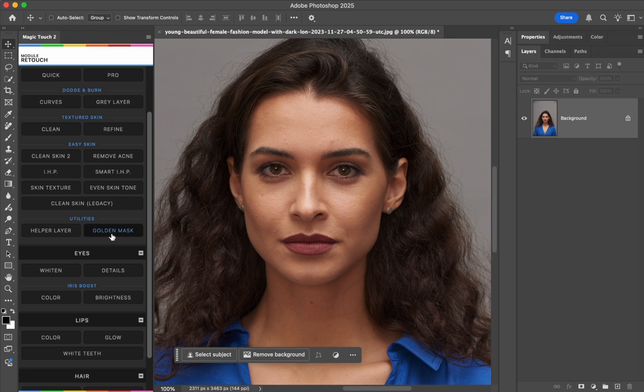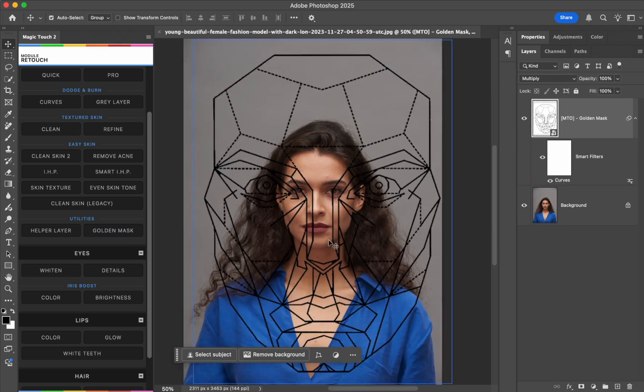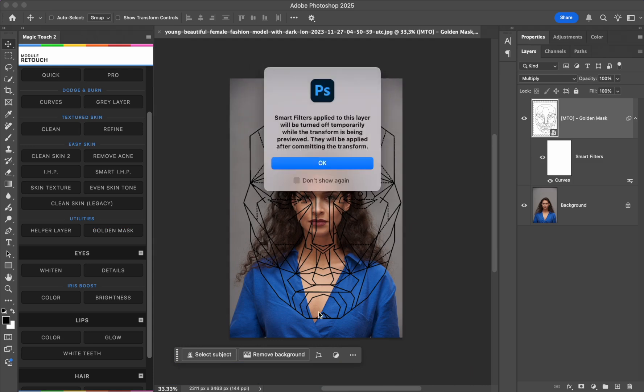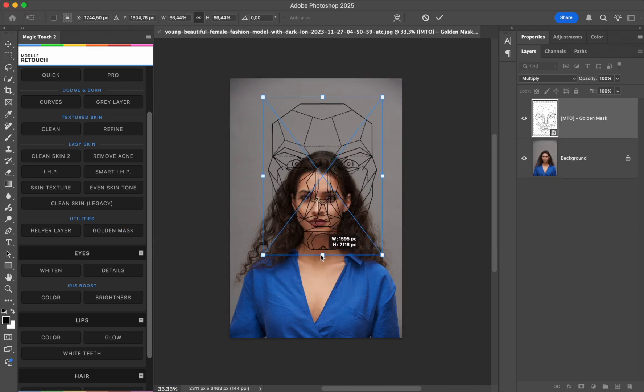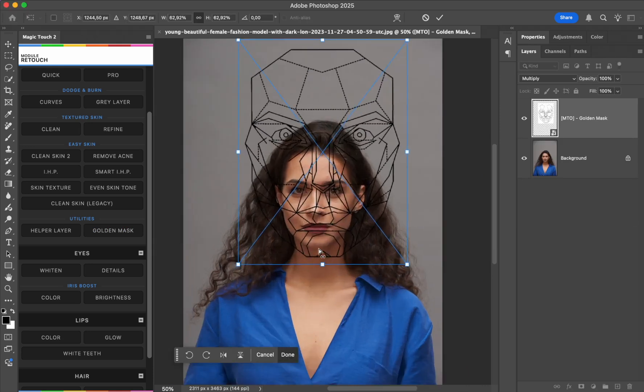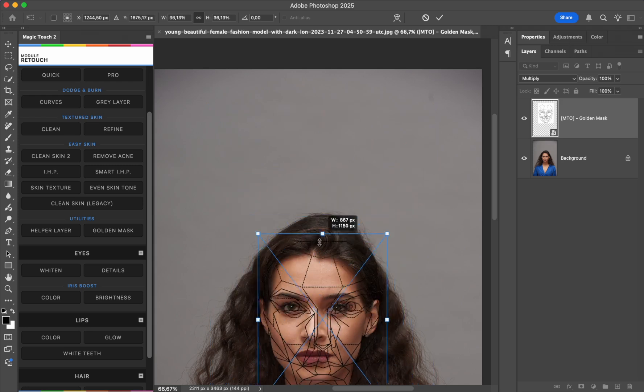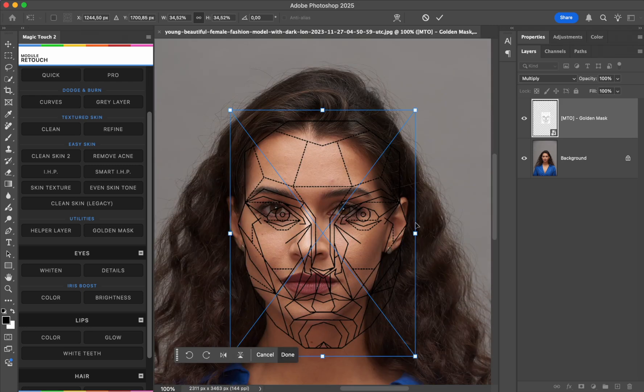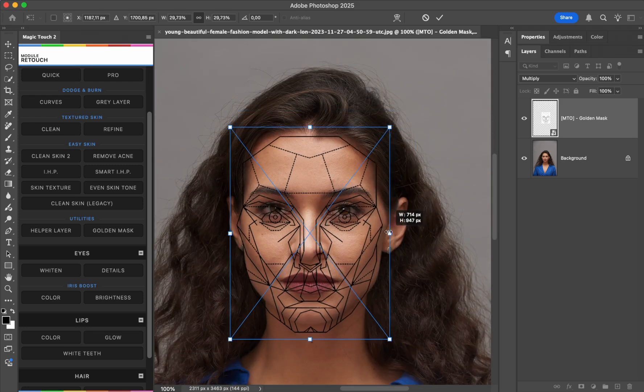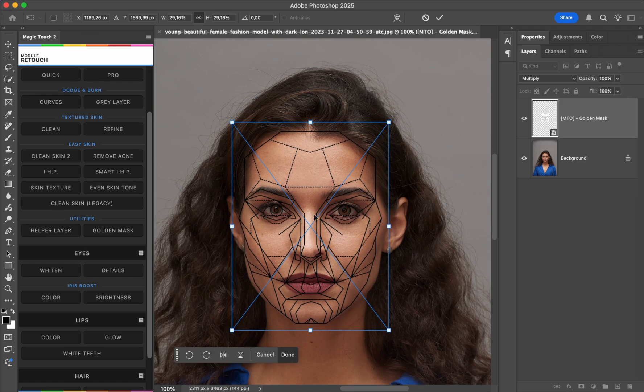We have this golden mask feature inside the Magic Touch 2. Just press it. This kind of transformer look will appear to transform the mask so we can fit the eyes. Let's work on the eyes.